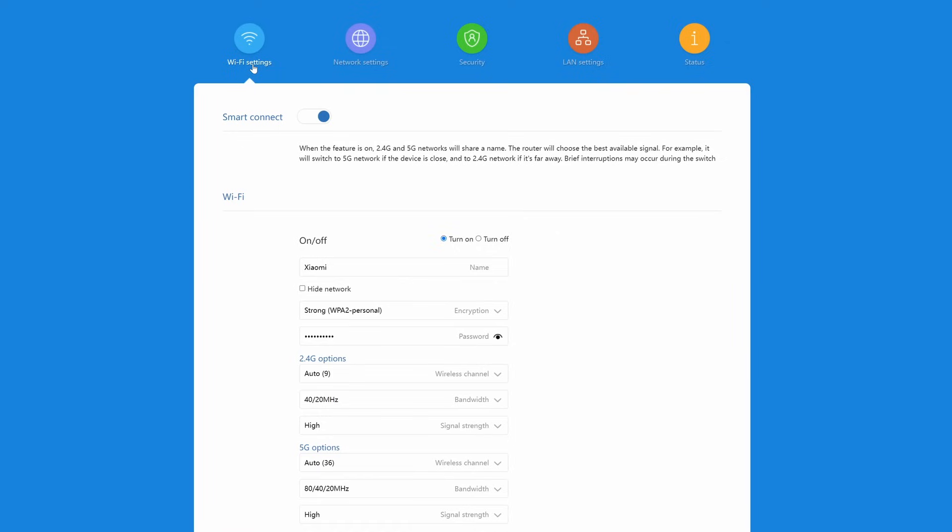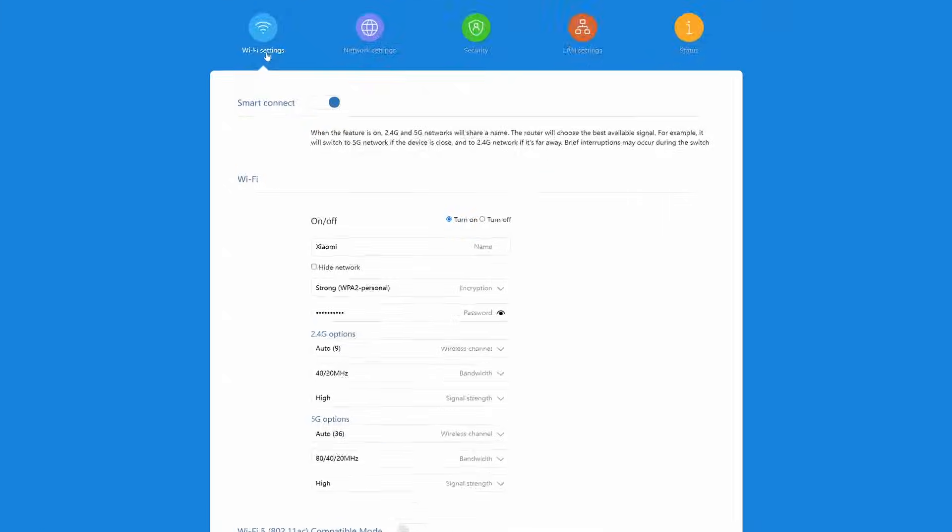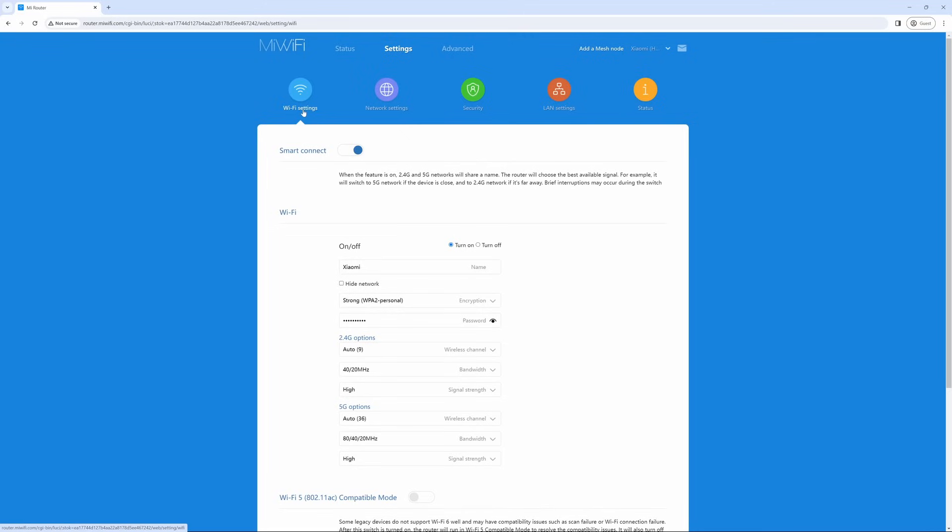Just some basic settings that you should know is if you go to Wi-Fi settings, you do have the ability to change smart connect on and off. This will split the 2.4 and 5G networks so that you are able to select them individually. More importantly, in Wi-Fi settings you do have the ability to change the password at any time by simply typing your new password and selecting save.